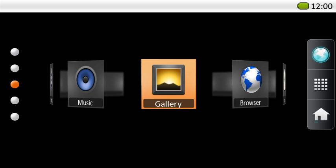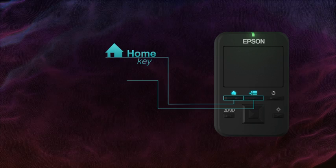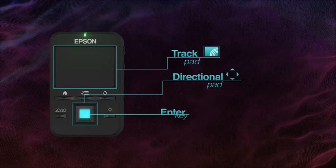At any time, you can also use the Home, Menu, and Back keys on the controller to navigate around the Moverio menus. The carousel is navigated using either the trackpad or the four-way directional keys and enter key on the controller.